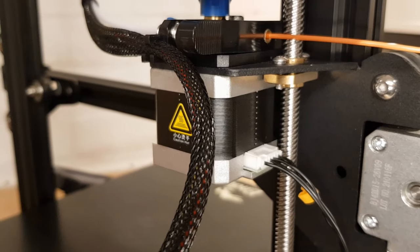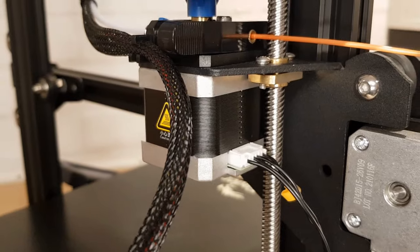You'll also need to recalibrate E-Steps if you change any component on your printer that has anything to do with extruding filament. This can include the extruder stepper motor itself, the motherboard, or even potentially firmware. Let's jump straight in.